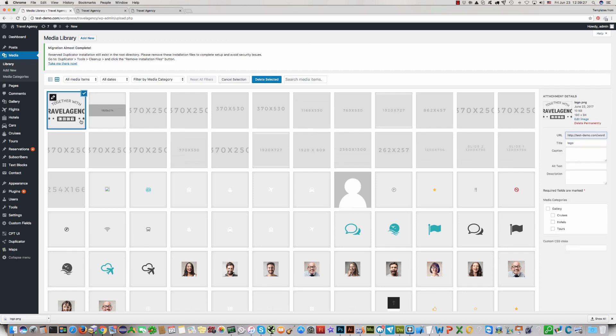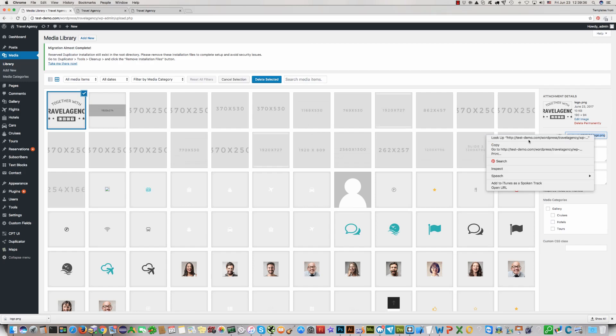Logo has been uploaded. Now copy this URL address where your logo is. Click copy.